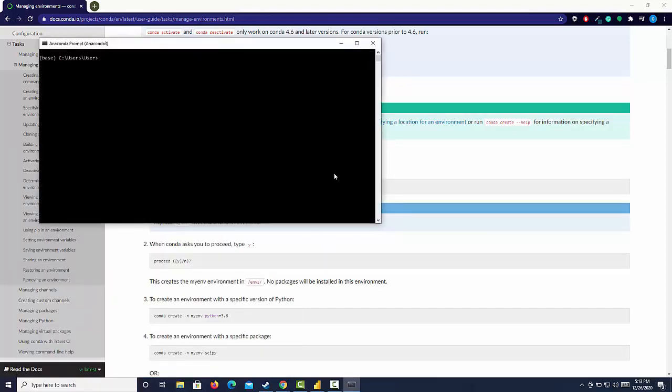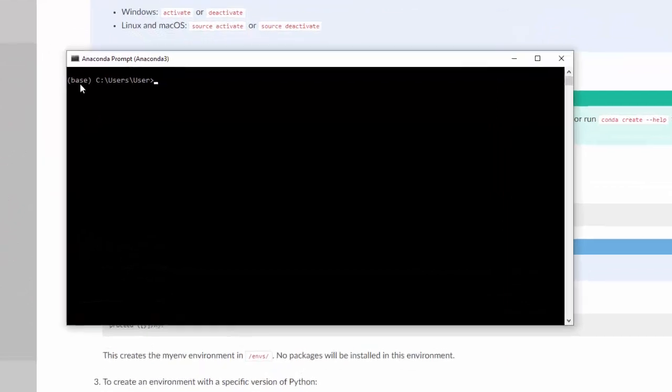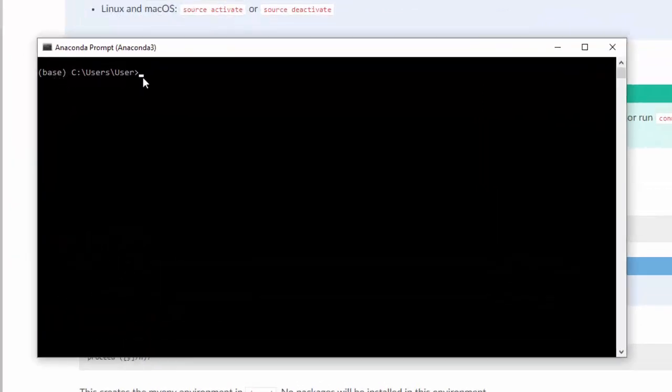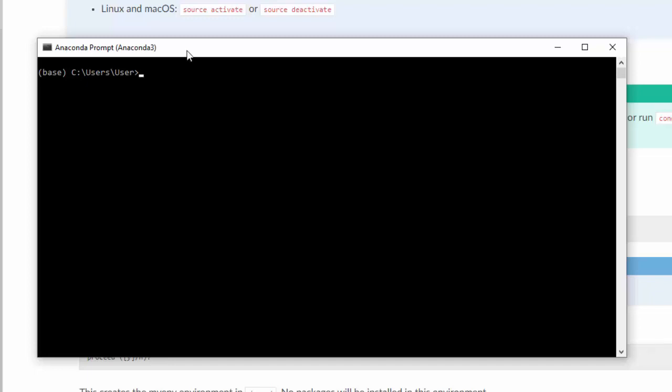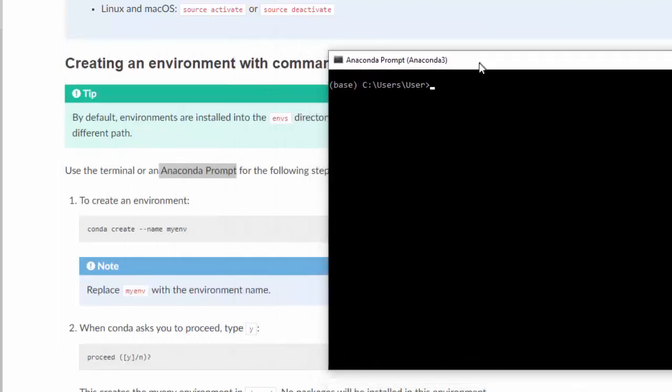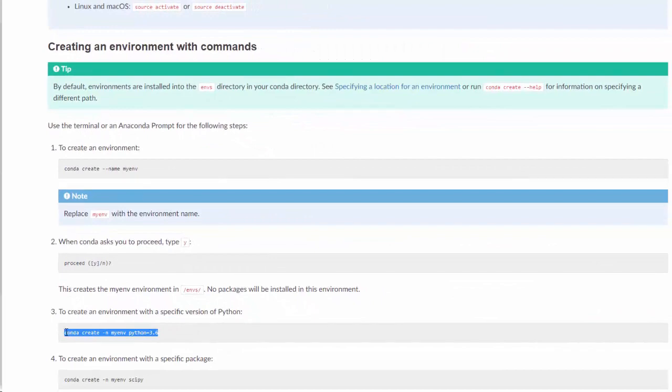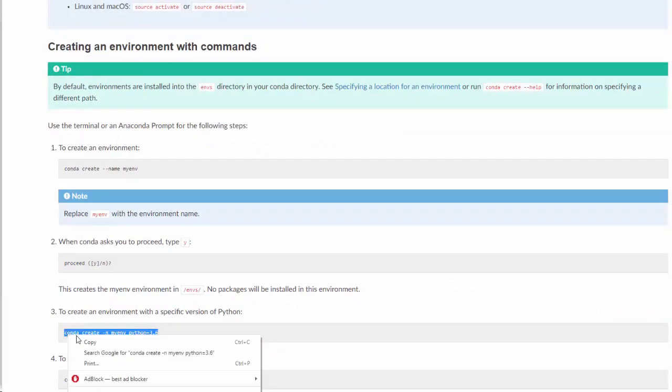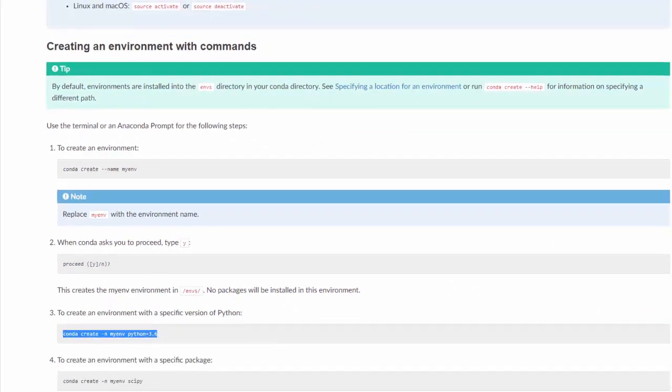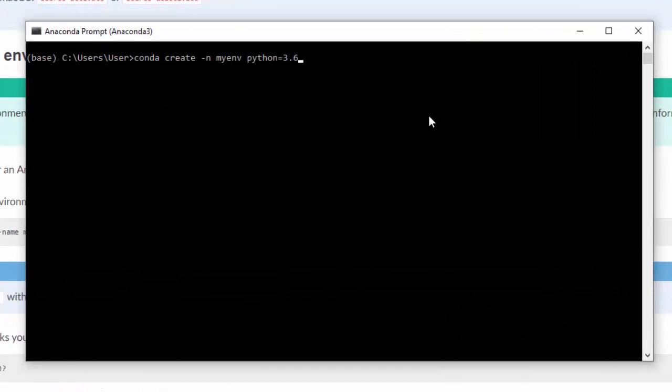And then you're going to be taken to this terminal. And we can see that there is a base environment. And then we have this default file location called users. This is our working directory where all our files will be saved by default. So we want to create that new environment. We're just going to simply copy and paste this command.